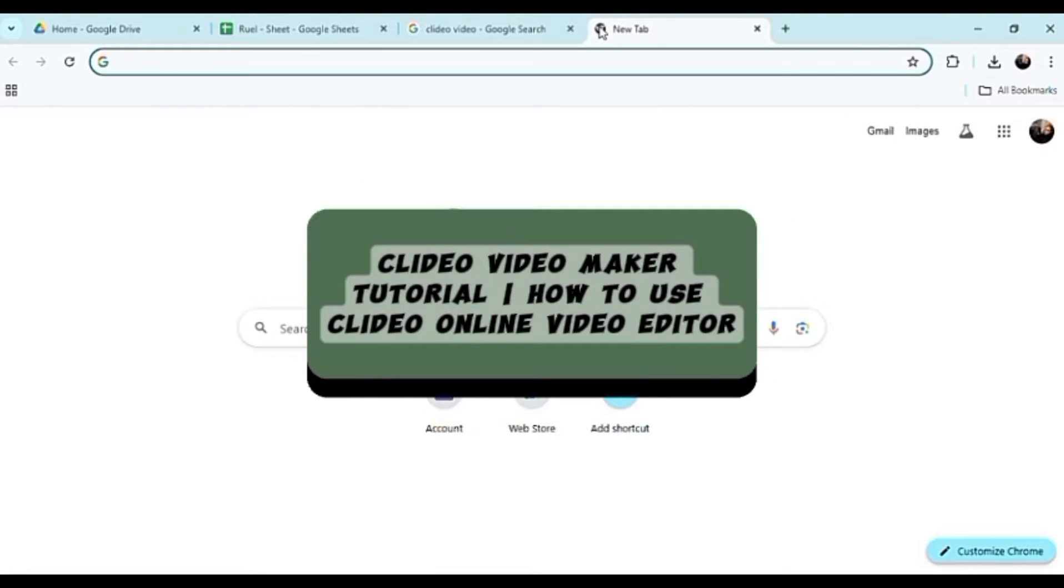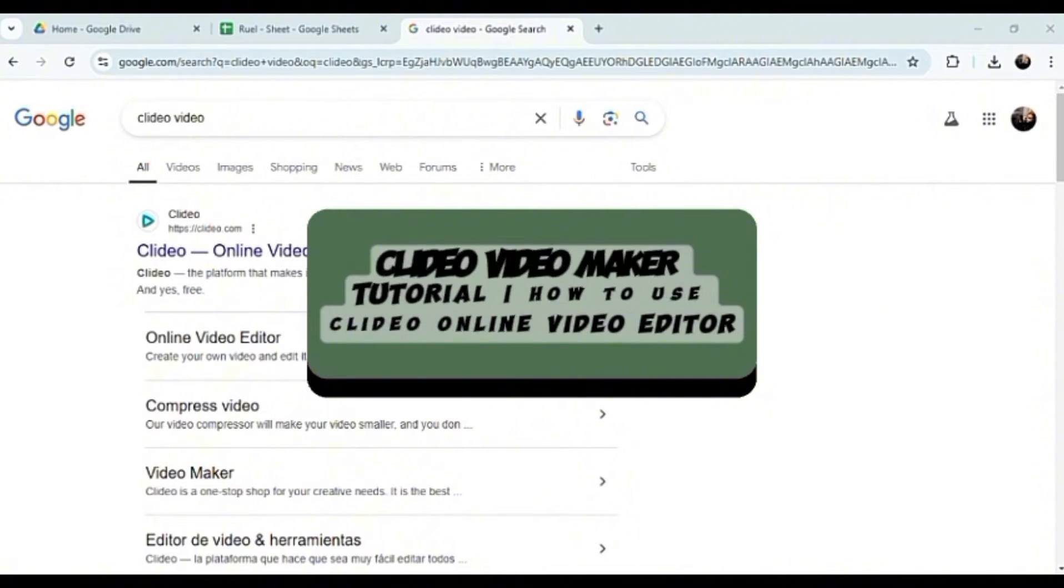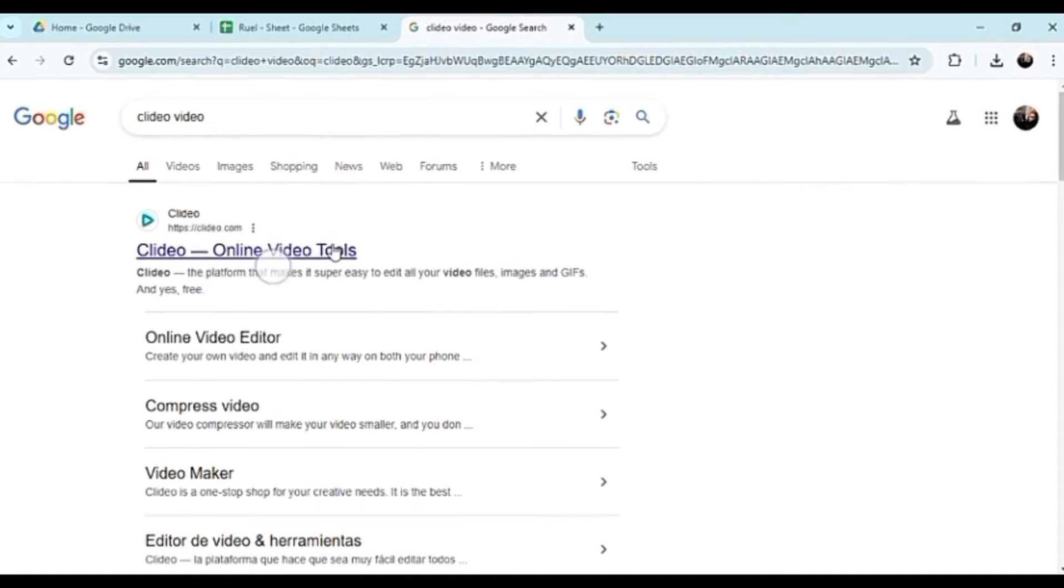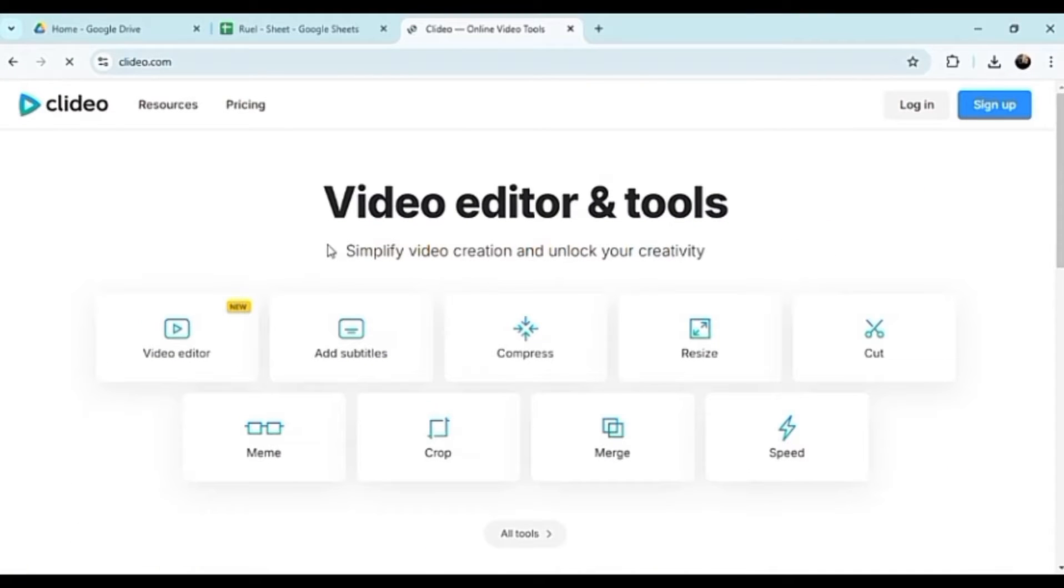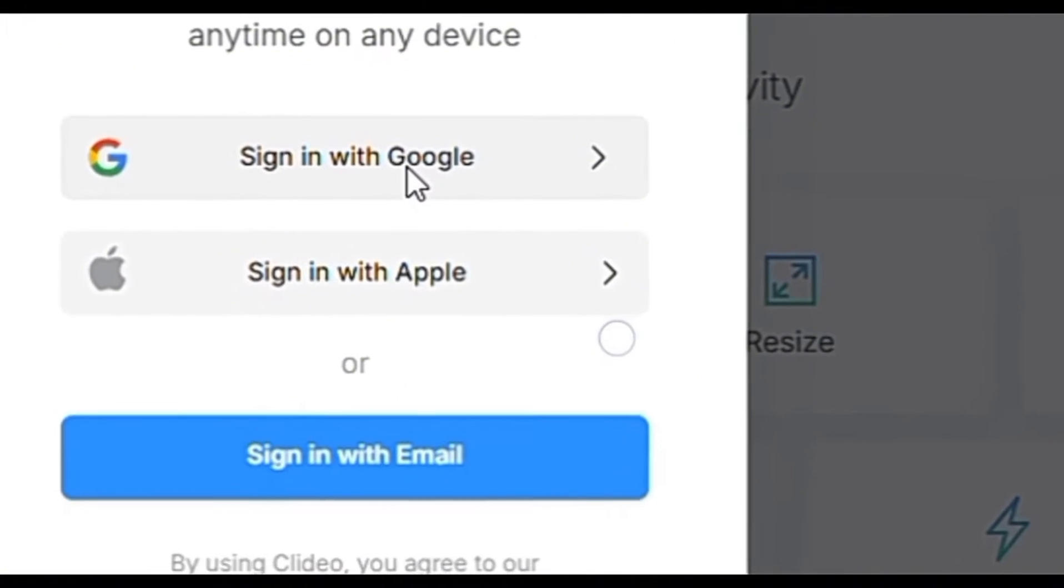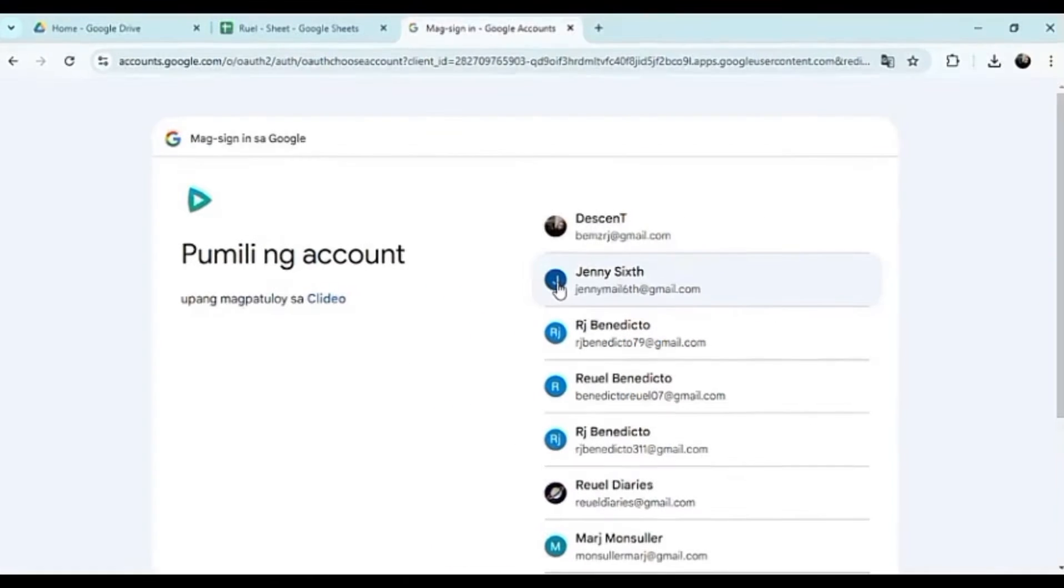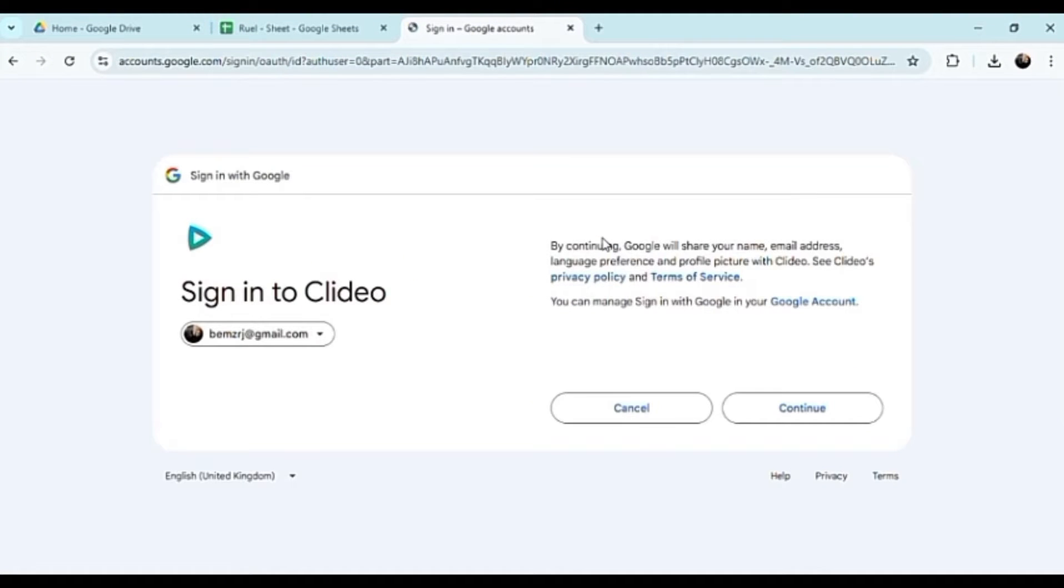Hello guys, this is a Clidio video maker tutorial on how to use Clidio online video editor. We're going to be exploring some of their essential tools that are basically what we need for editing. So without further ado, let's just go ahead.